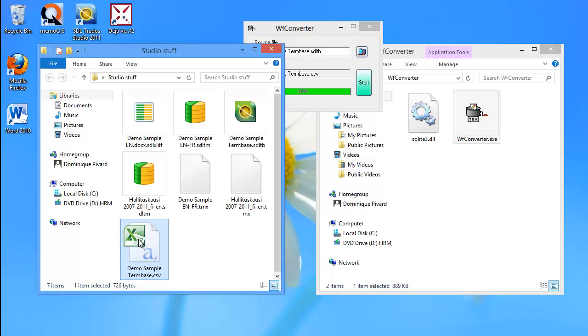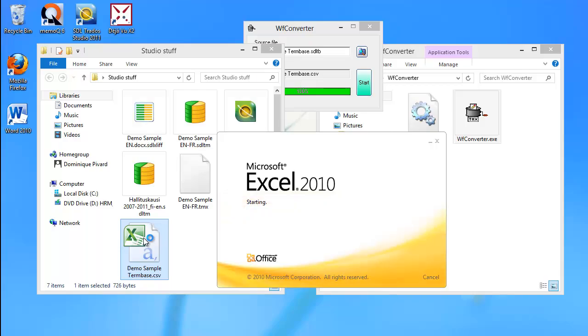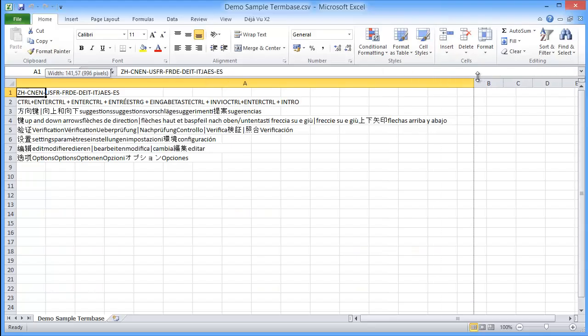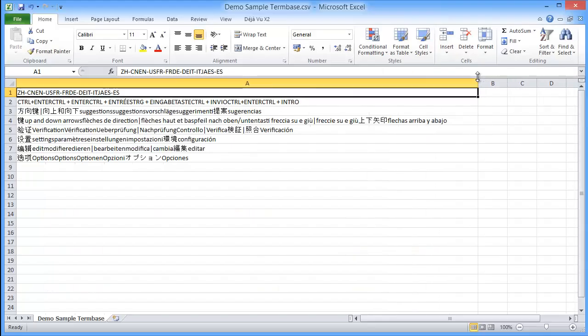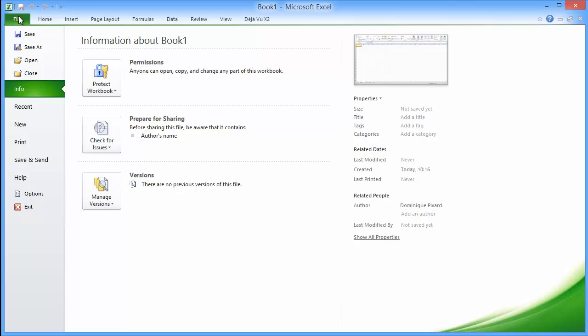One important thing to note is that even if there is an Excel icon, don't double-click it to open it, otherwise you will get this. So everything is in one column, and it's not what we want. So I will close it.